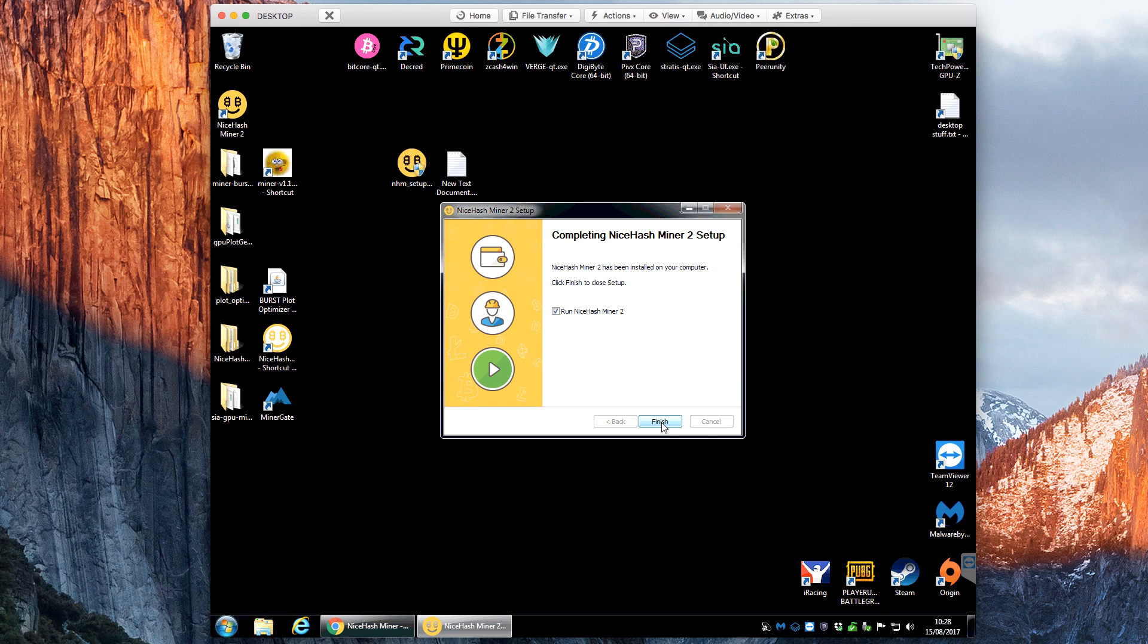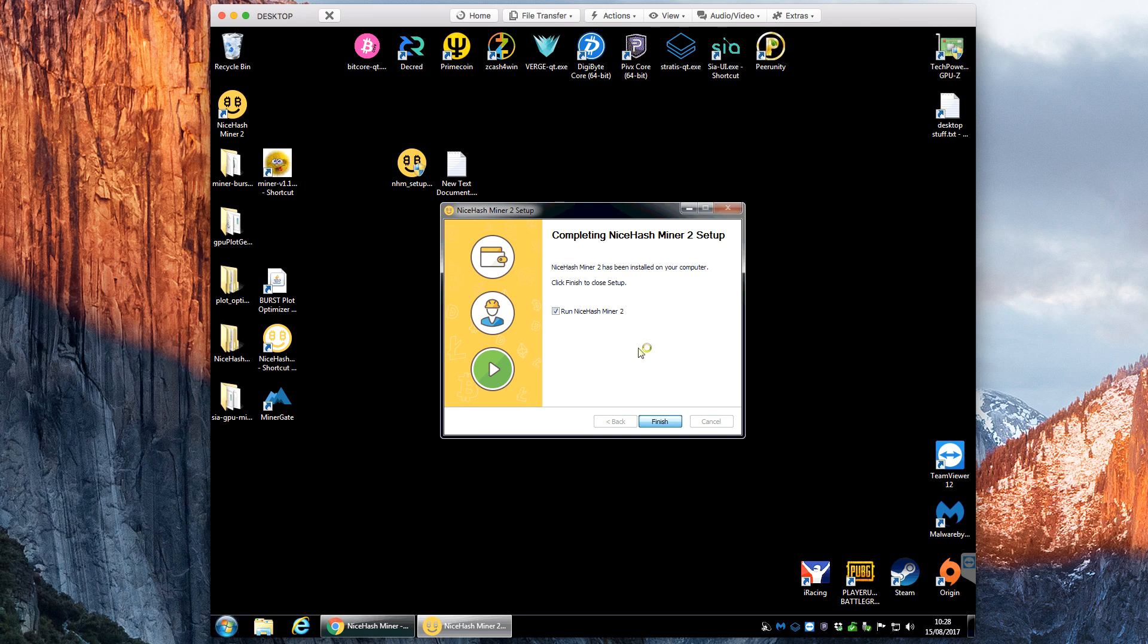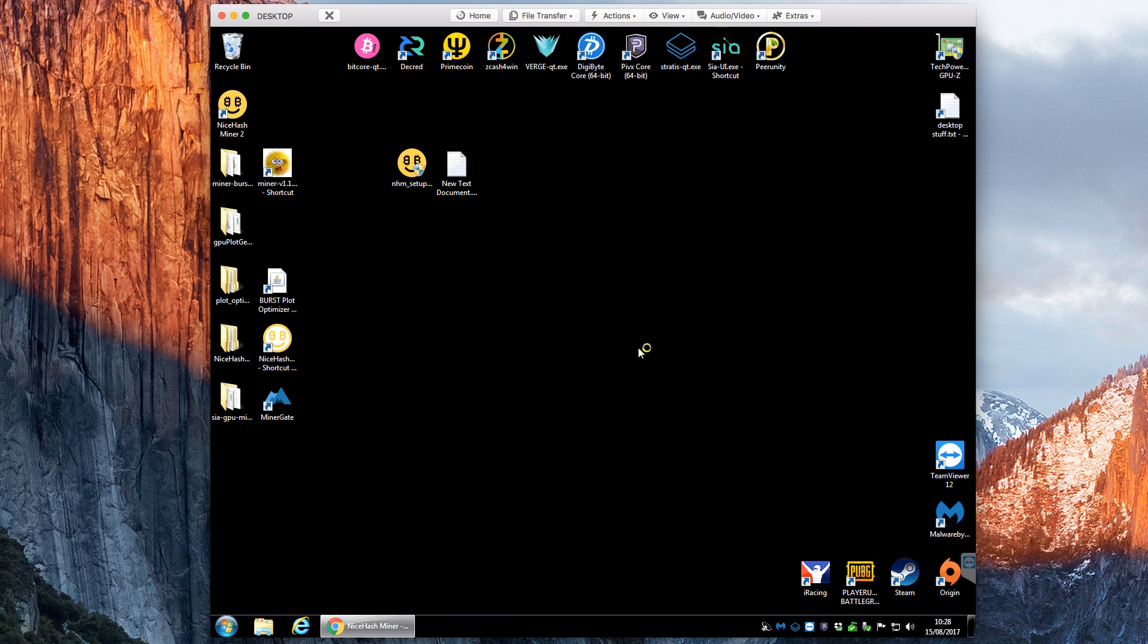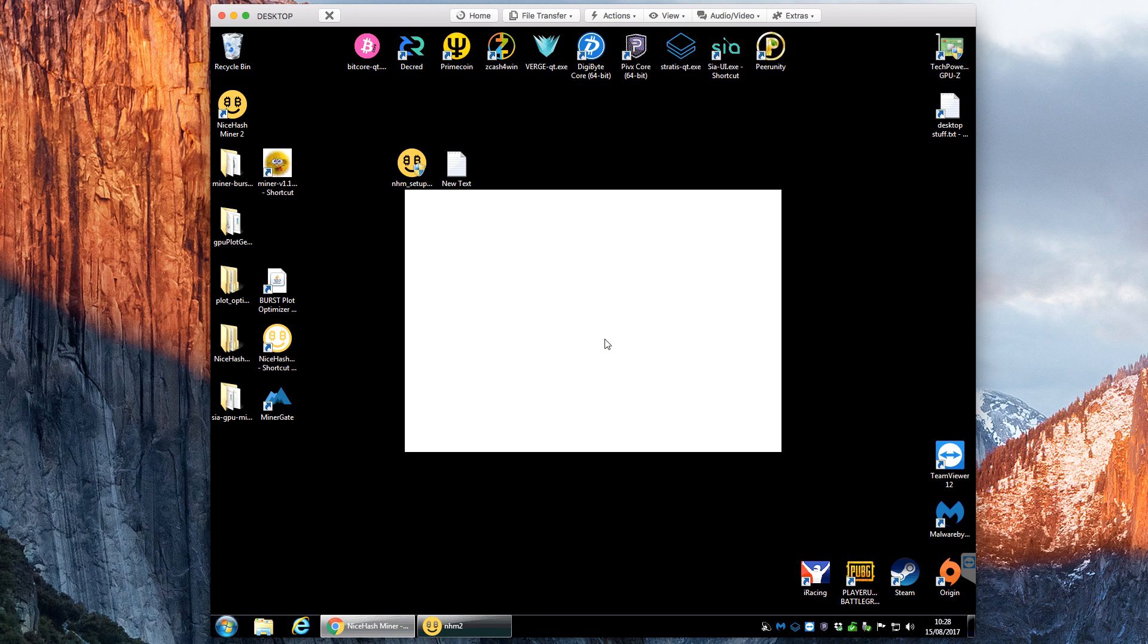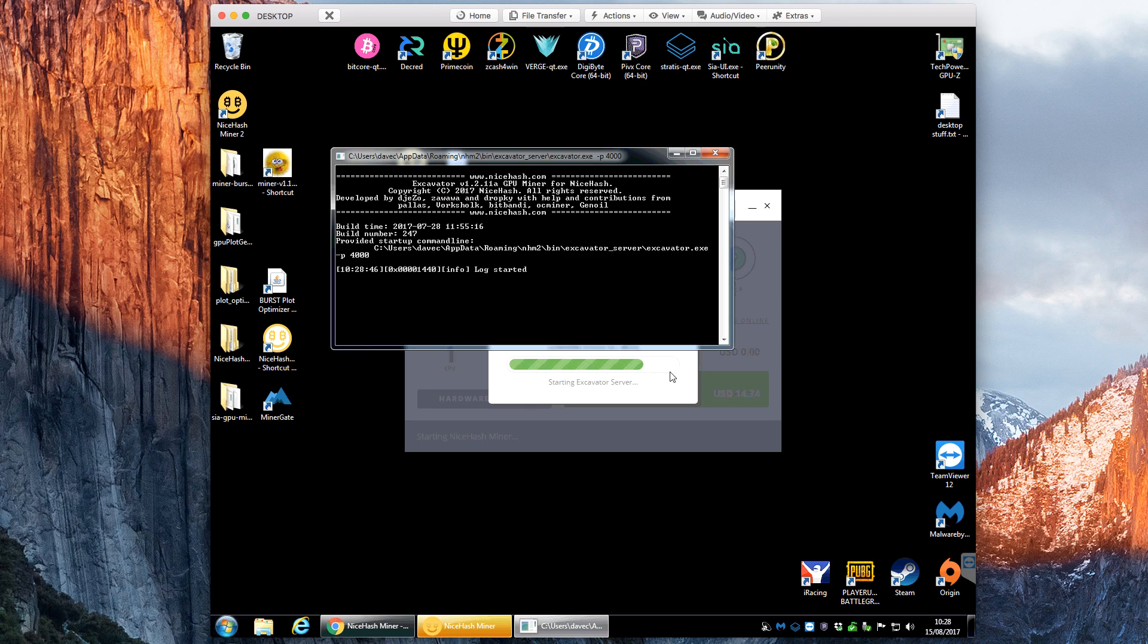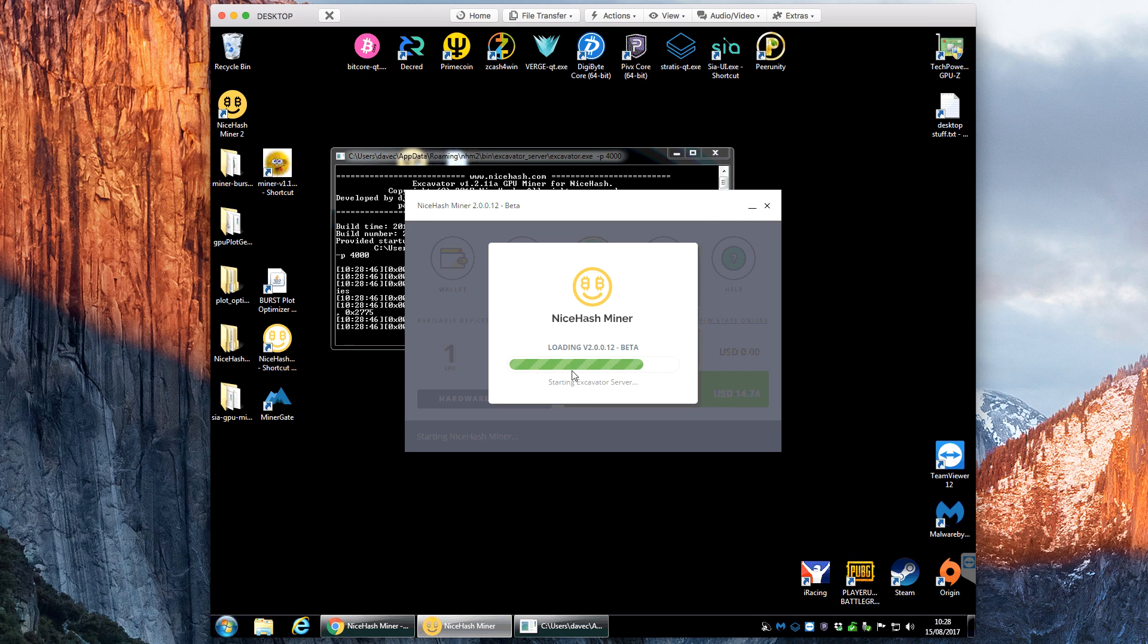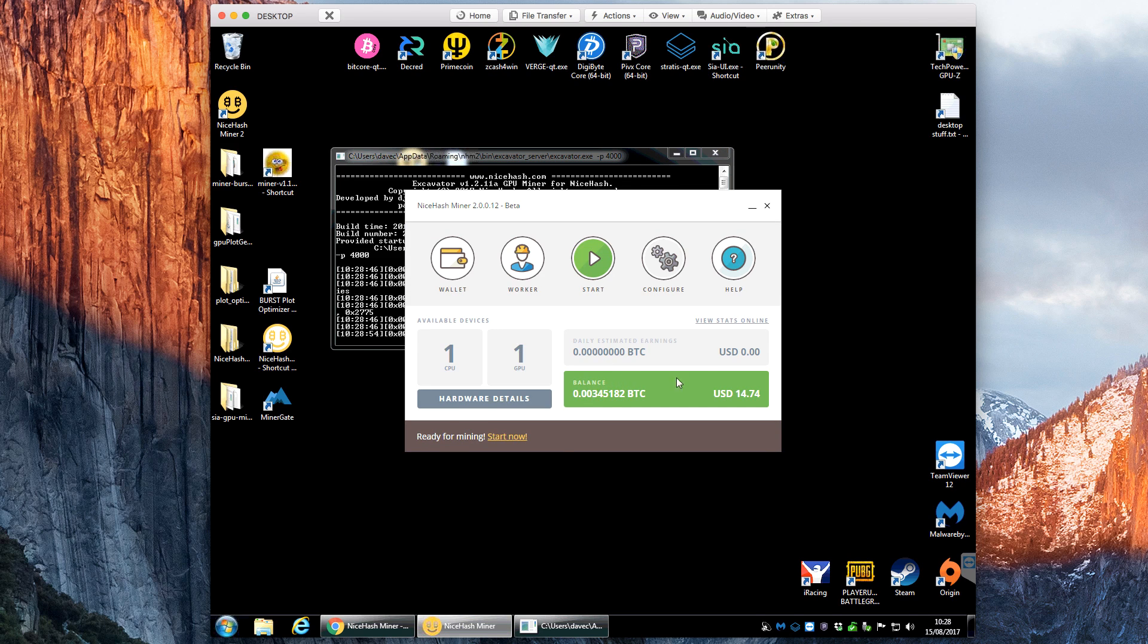So that's installed now and if we click to run it, now what it will do is this is what happens when normally it opens up.